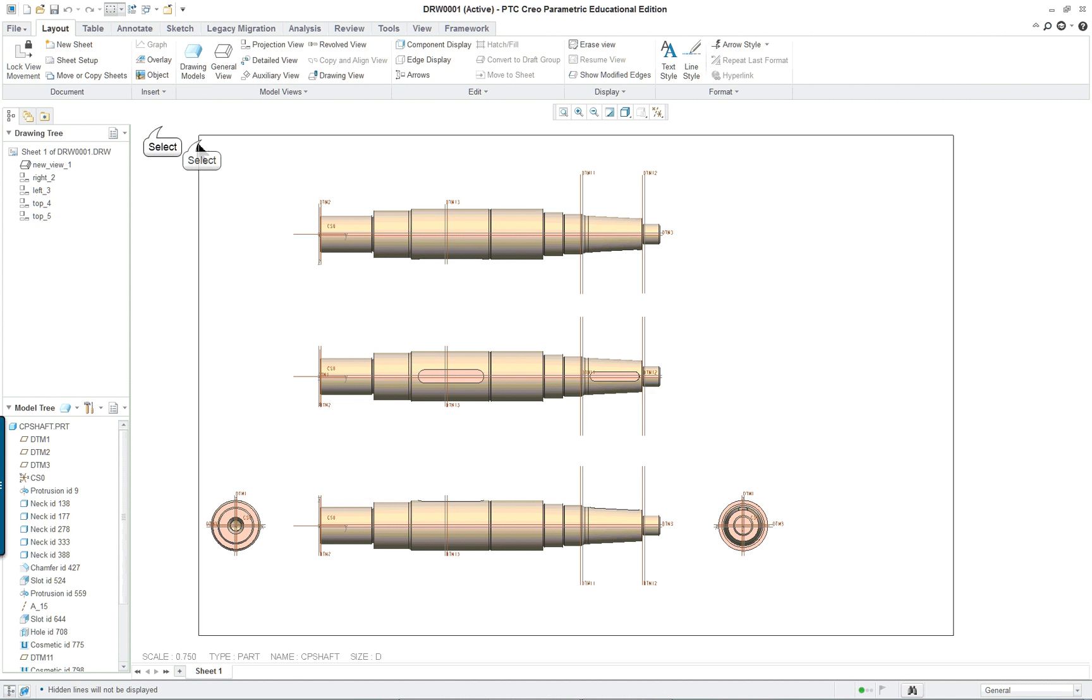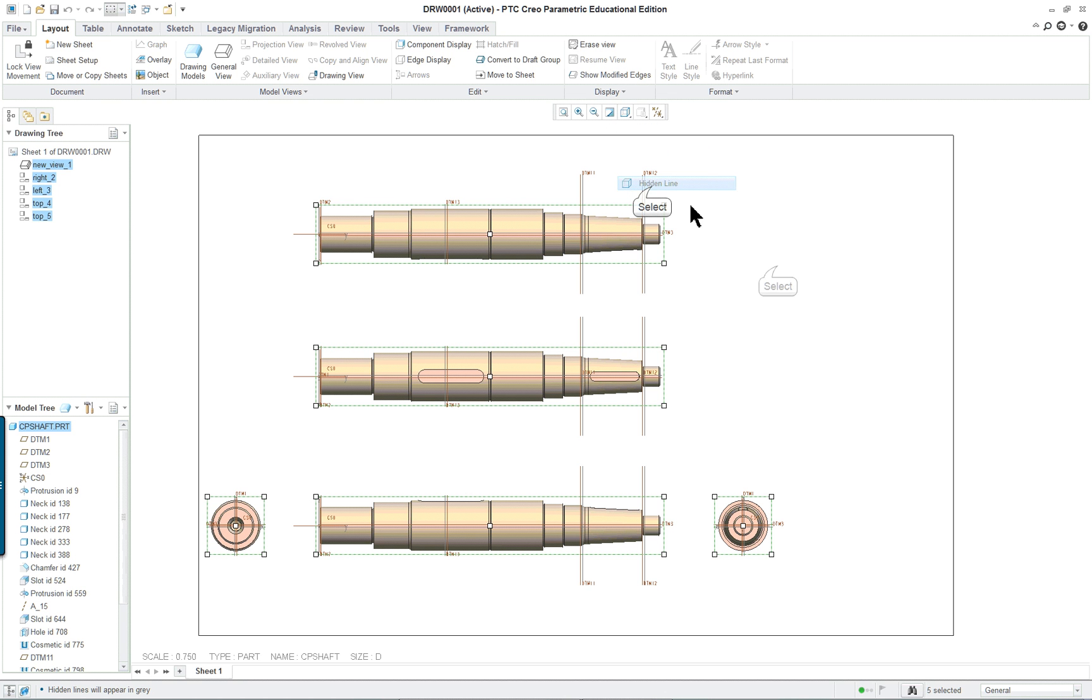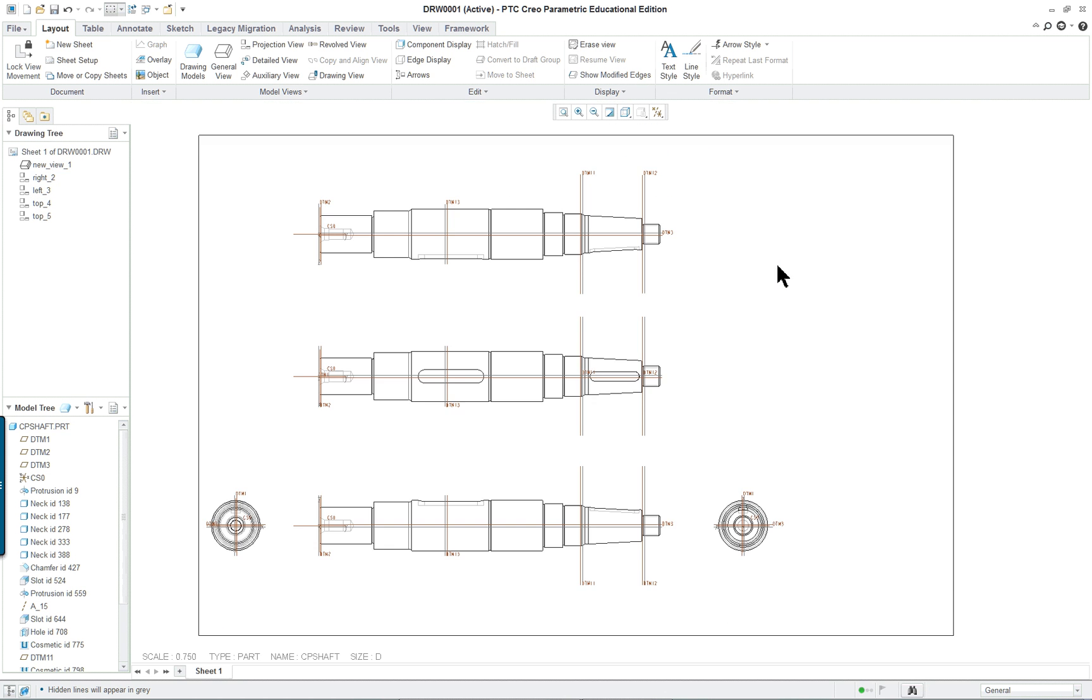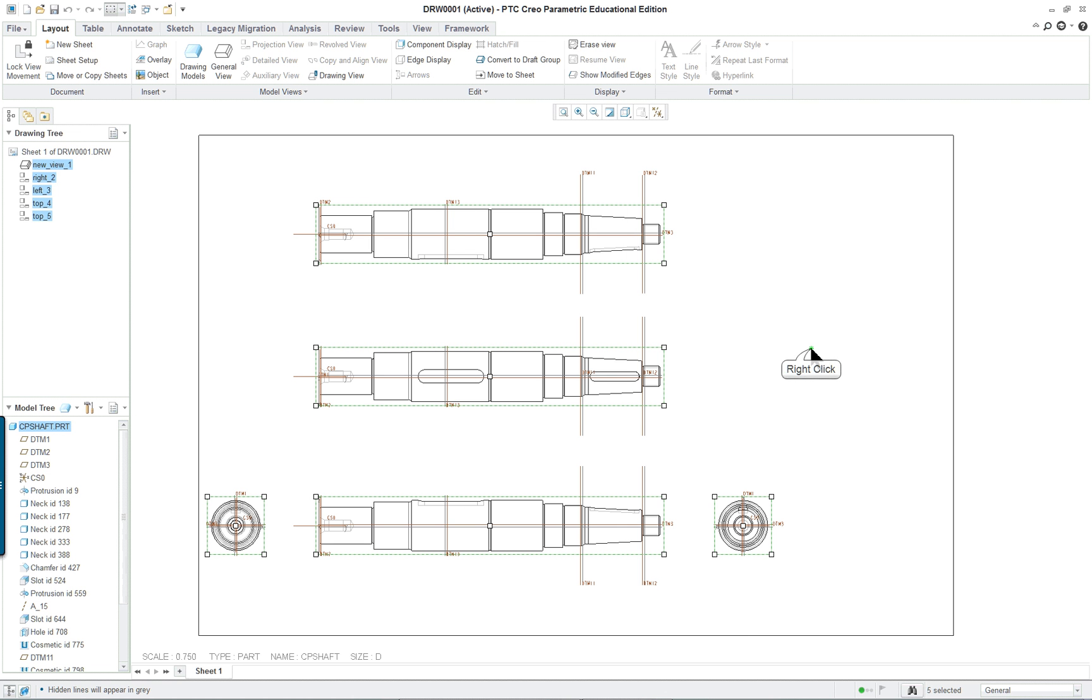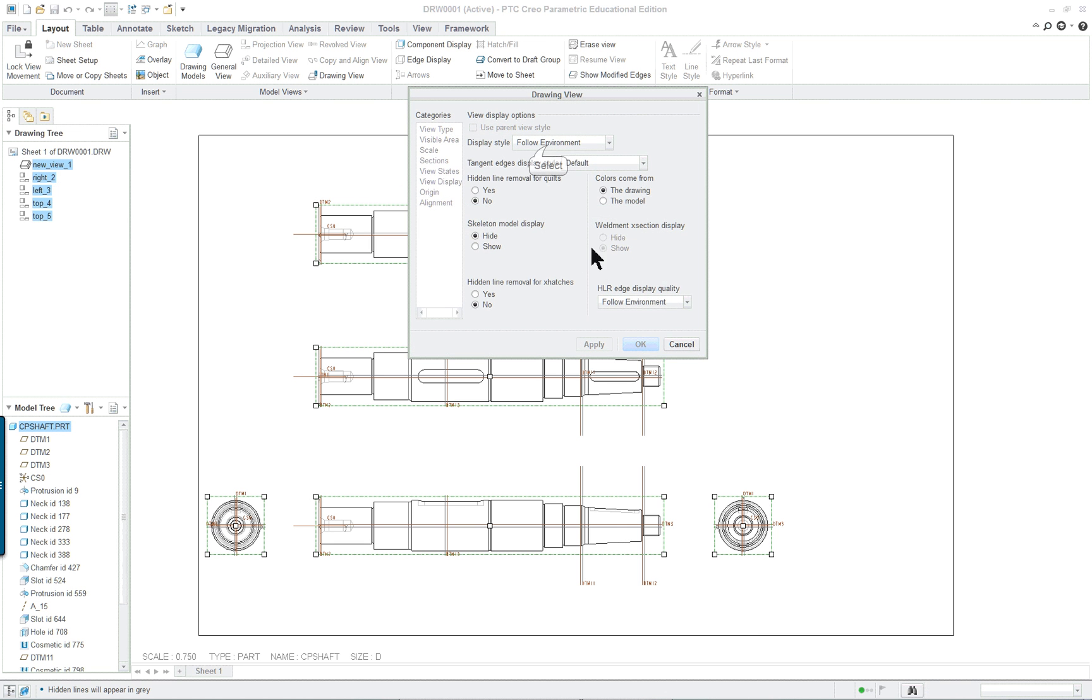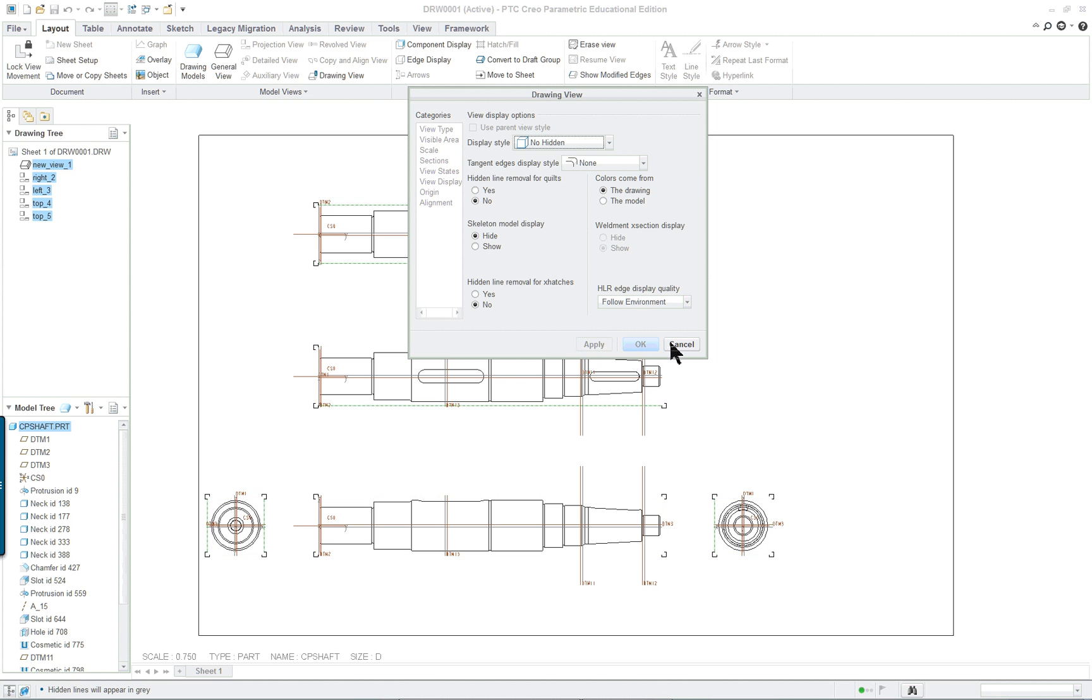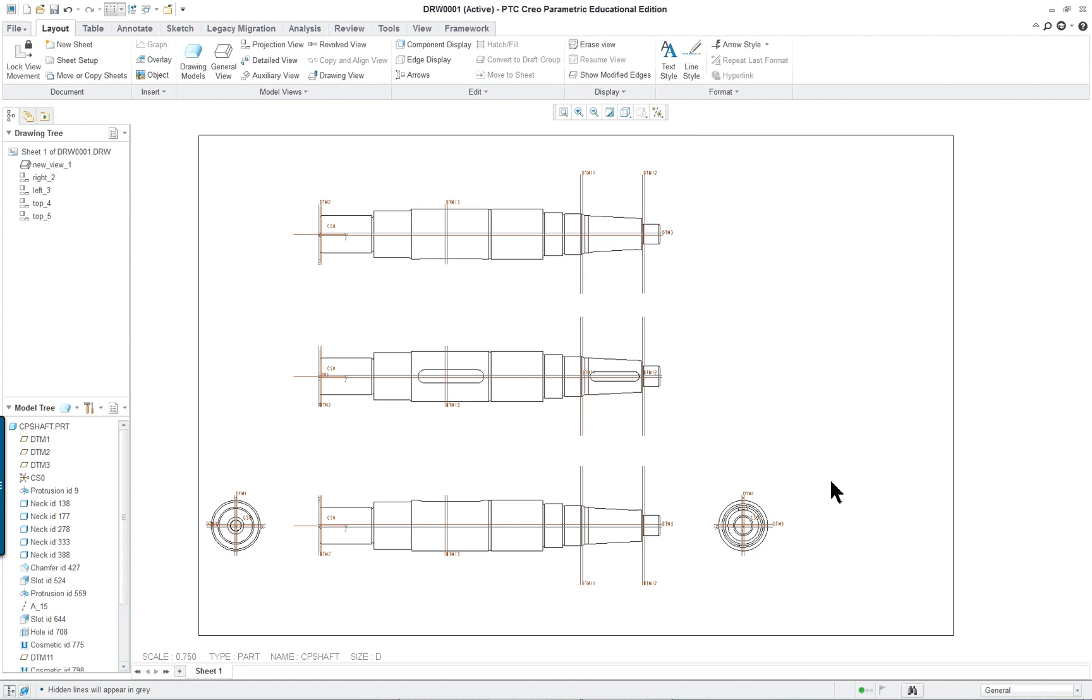And I don't know why this changed, but it did because I changed it here. So this is going to be hidden line. Like so. I think a better way of doing this would be to capture them all, go into properties. And instead of follow environment, put on no hidden, no tangent display. And complete that.